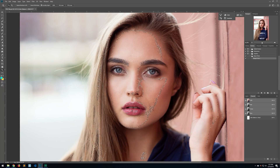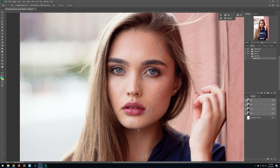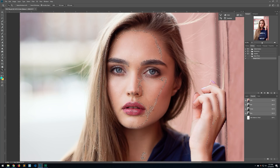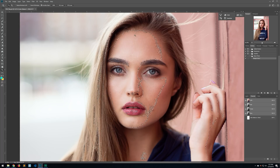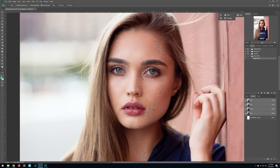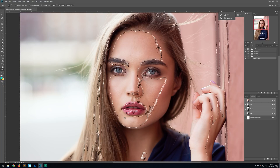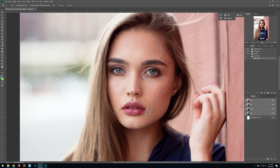Essentially what this is doing is selecting all the lighter parts of the image. If you've done dodging and burning in the past, you usually want to dodge the triangle in the cheek, the bridge of the nose, parts of the forehead, the highlight in the lips, the area above the lips, and the chin. This technique is essentially doing all that work for you.